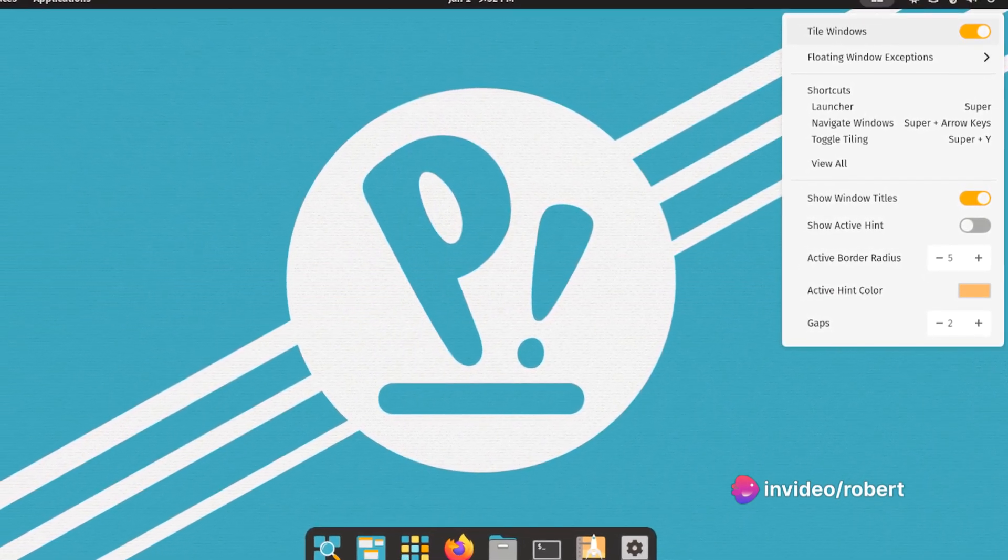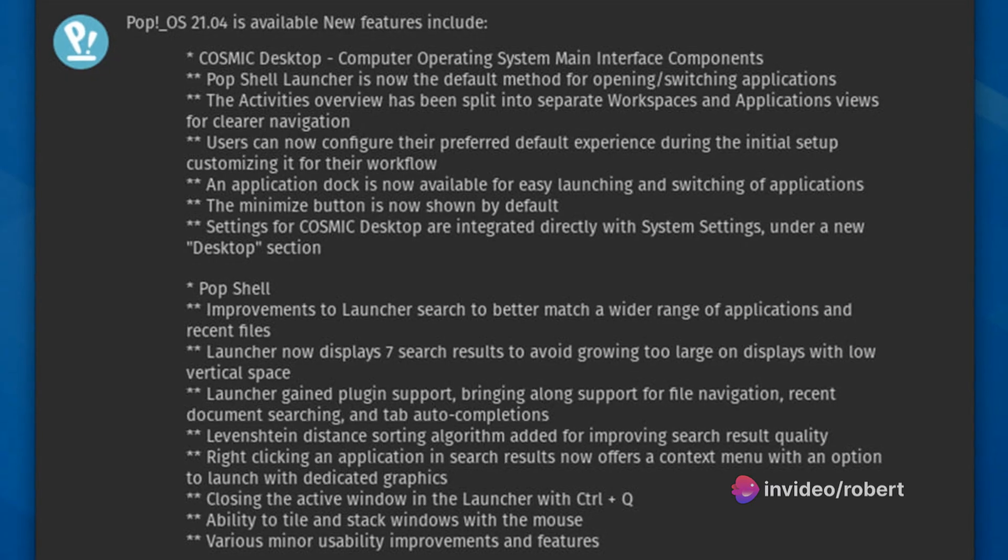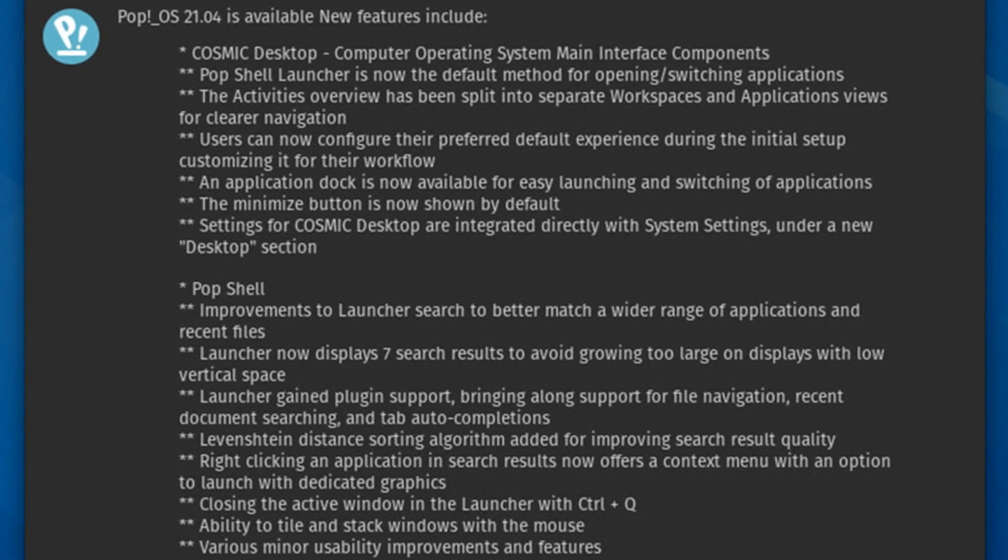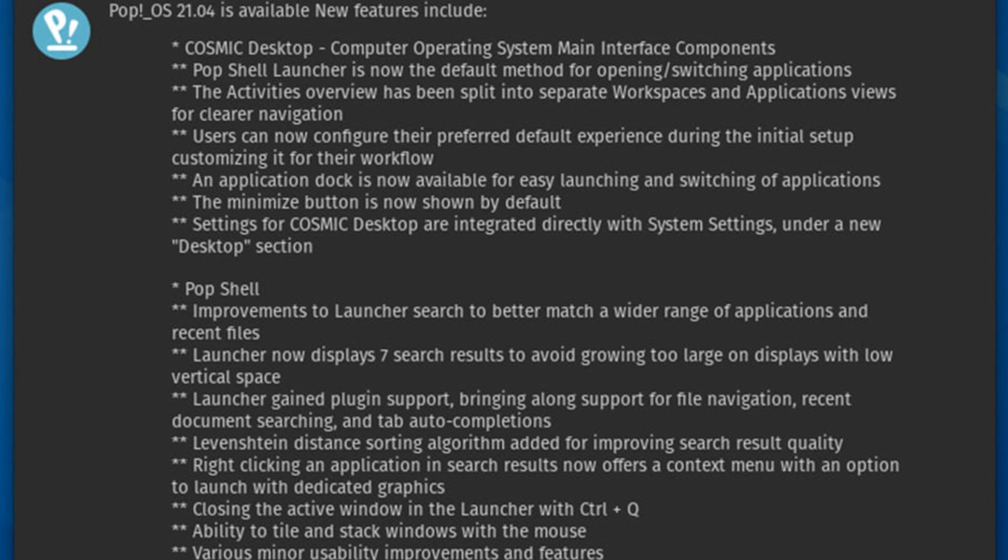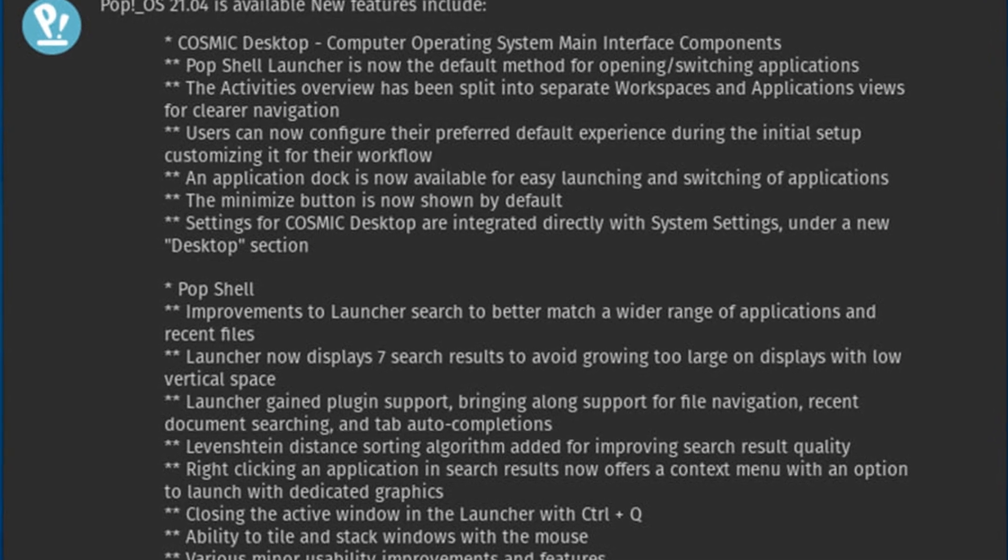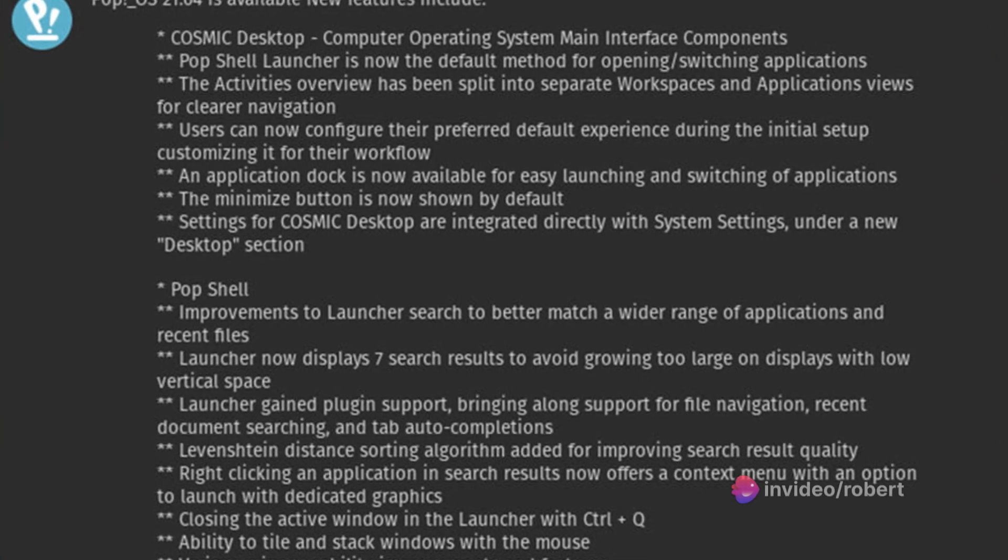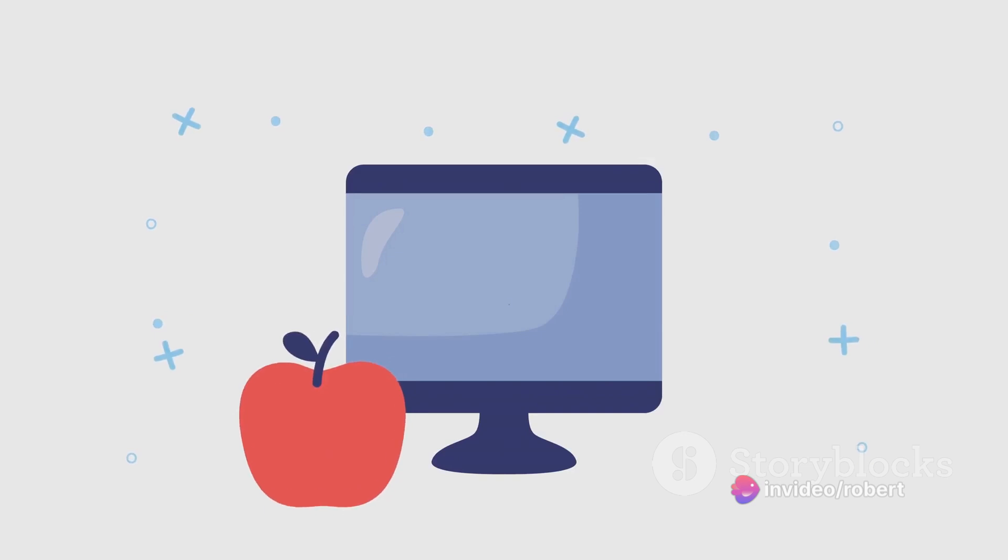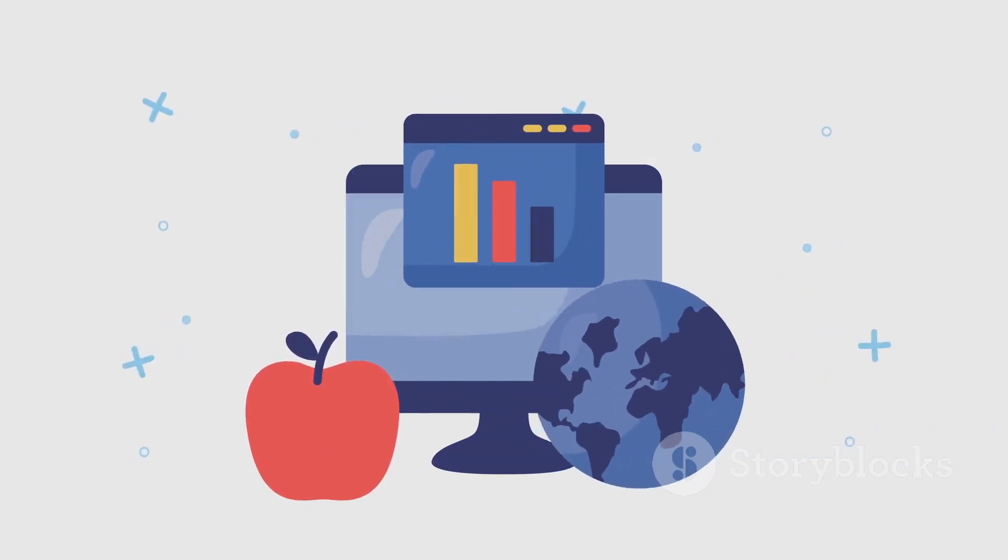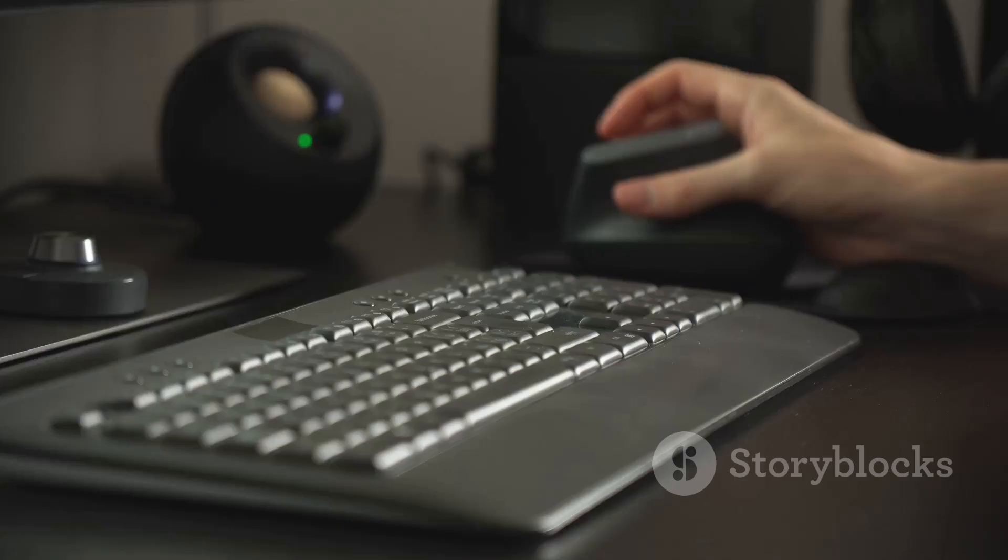Based on Ubuntu, PopOS features a customized GNOME desktop environment known as Cosmic, which has been tweaked and tuned to deliver an exceptional user experience. But what makes PopOS truly unique? It's the attention to detail. From streamlined window management to keyboard shortcuts, every aspect has been carefully curated to enhance efficiency and productivity.